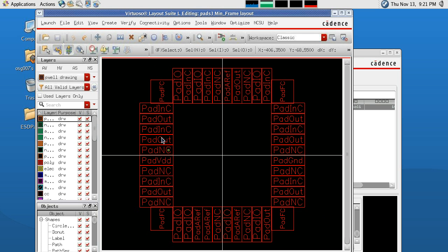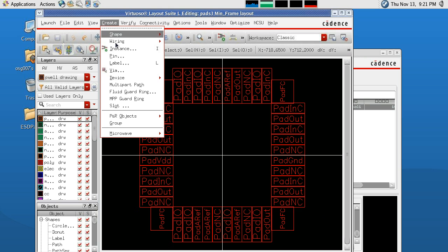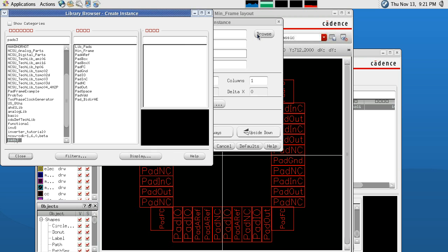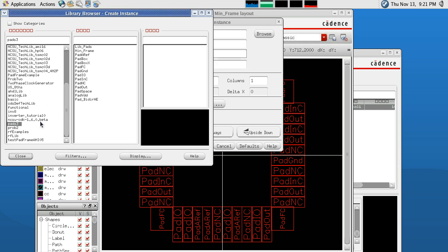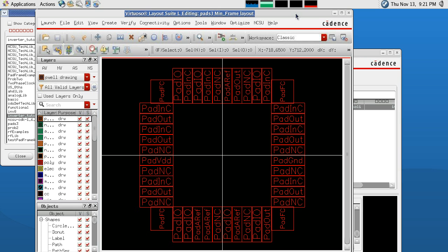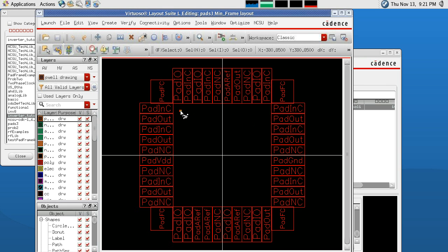The next step is to put our design within our PAD frame and connect it to the PAD frame. To do that, we're going to click Create and Instance, or you could just hit I, and then we're going to Browse. For this tutorial, I'm going to be using an Inverter, so I'm going to go to my Inverter Tutorial, my Inverter, and select Layout. And then I can go in and place my Instance.